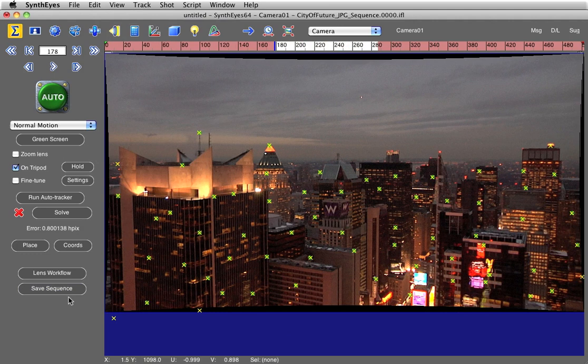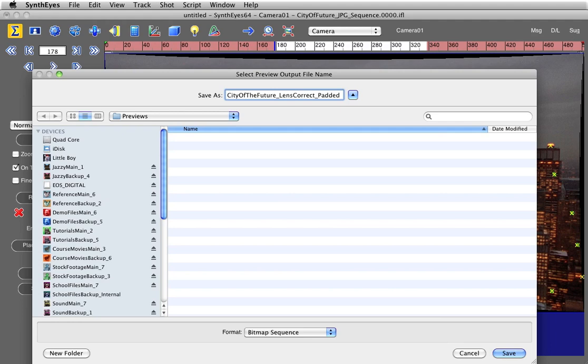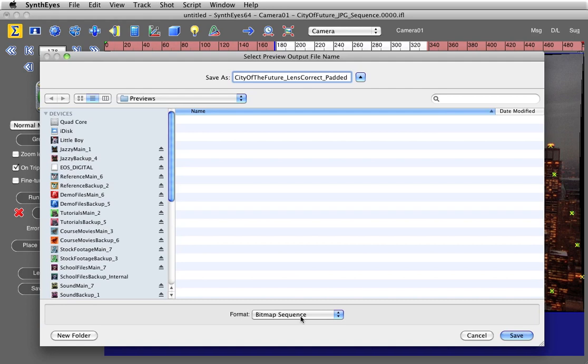So now I need to save out this sequence. So I'm going to say save sequence, RGB included. I'm going to name it City of the Future Lens Correct Padded. Lens correct because I took the lens distortion out and padded because it's got these black areas around the frame.